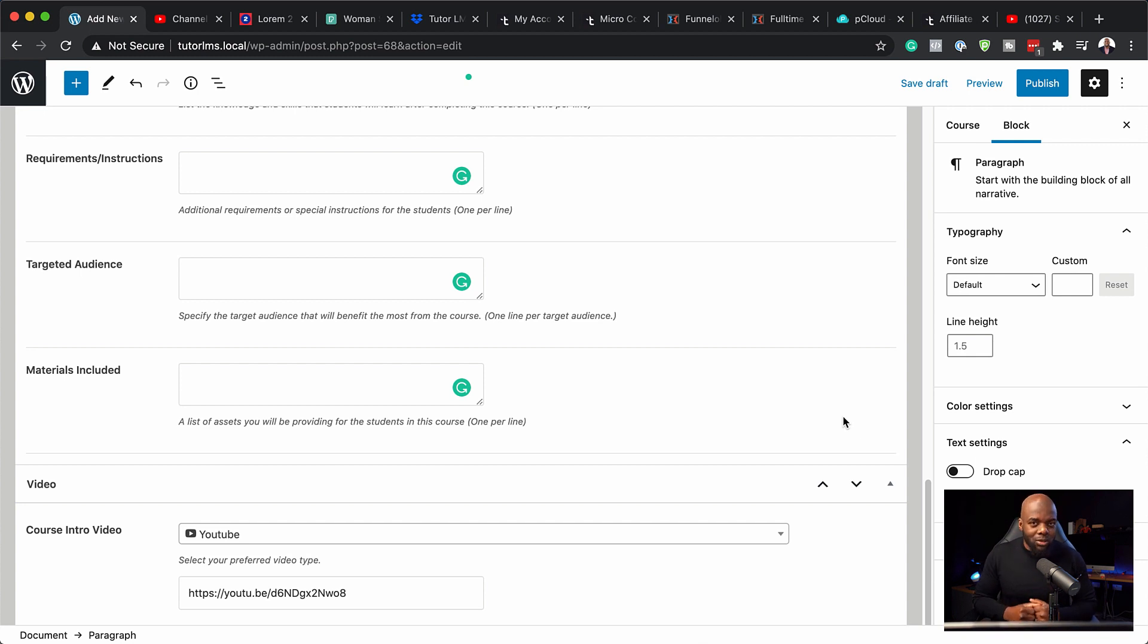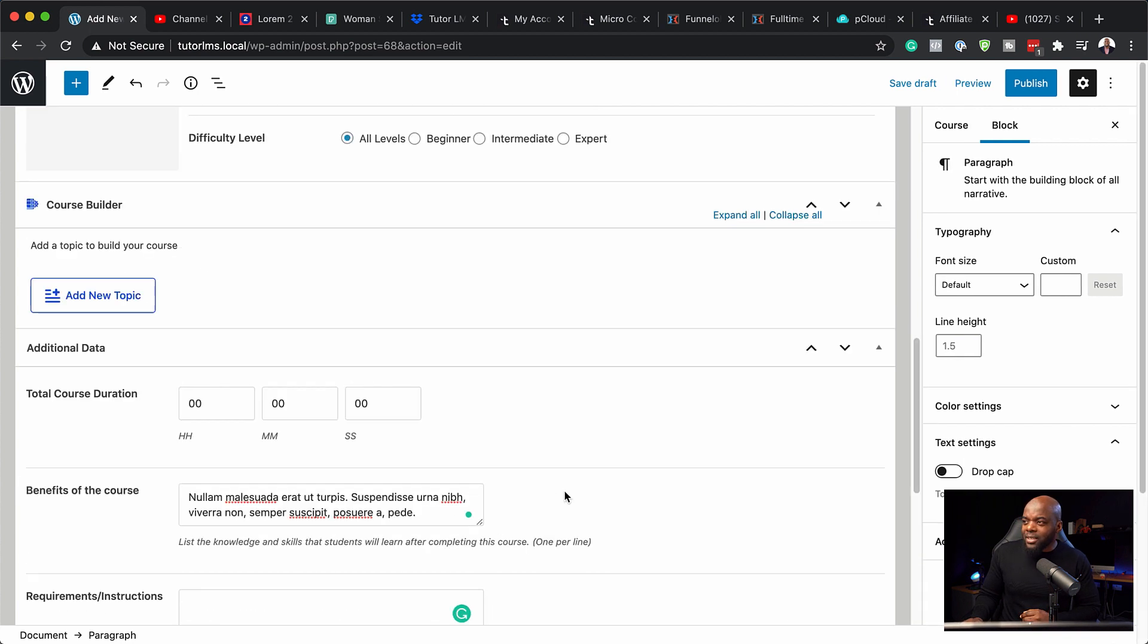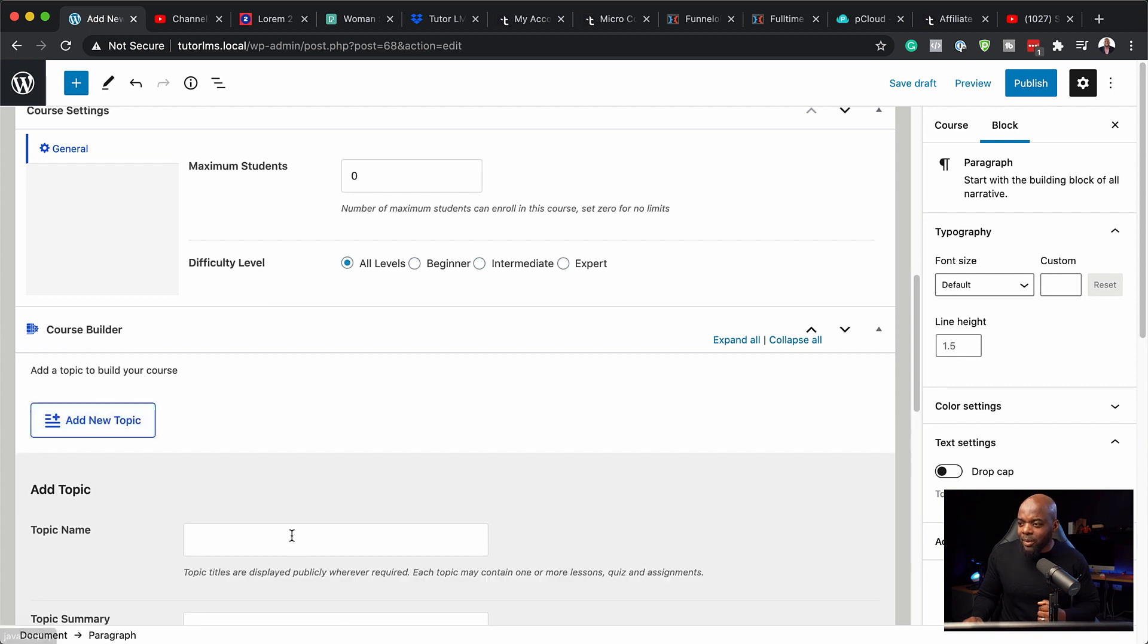But I highly recommend that you use either YouTube or Vimeo or any other video hosting platform. If you add your video directly onto your website, this is going to slow down your website. So now that we've added our course intro video, the next step now is to head over back and let's start adding our topic.